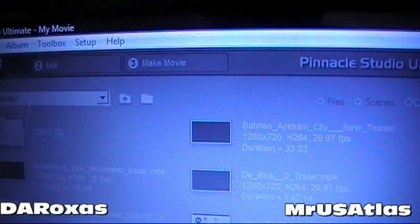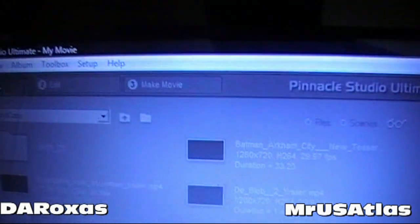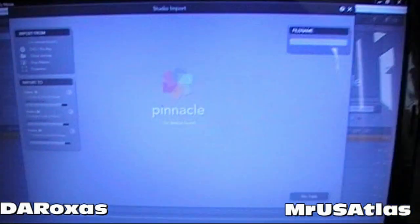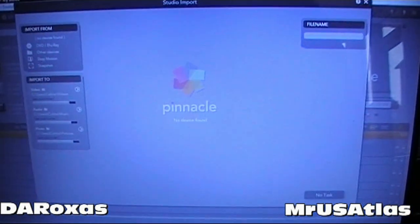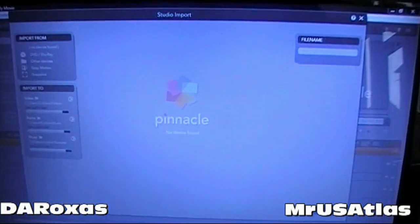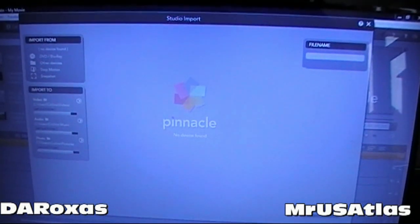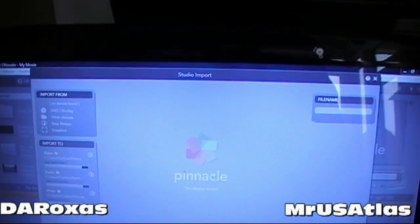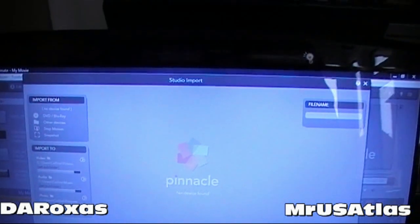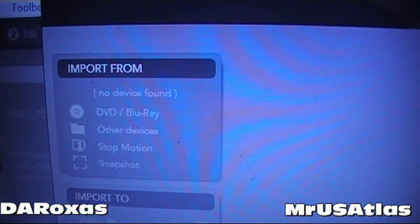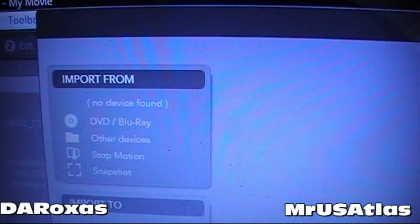It says 'Loading Studio Import' — takes a second. You'll get this extra screen; it comes up for all people that use Import, so no concern about that. The most important thing is here where it says 'Import From.'